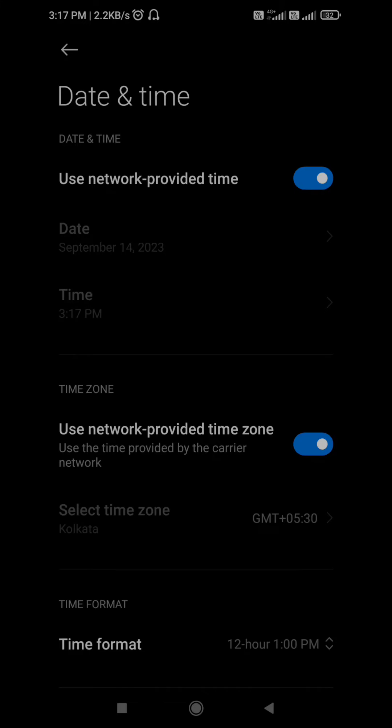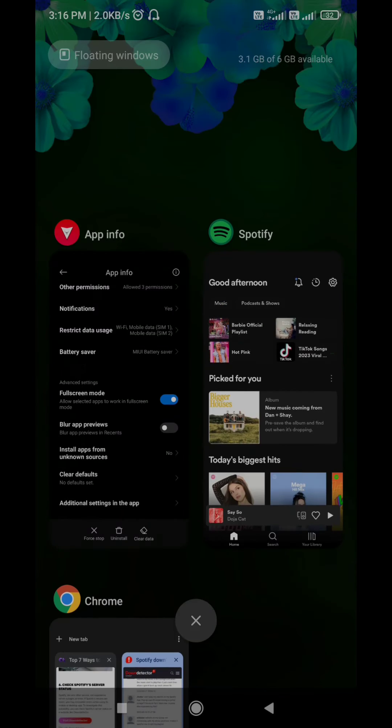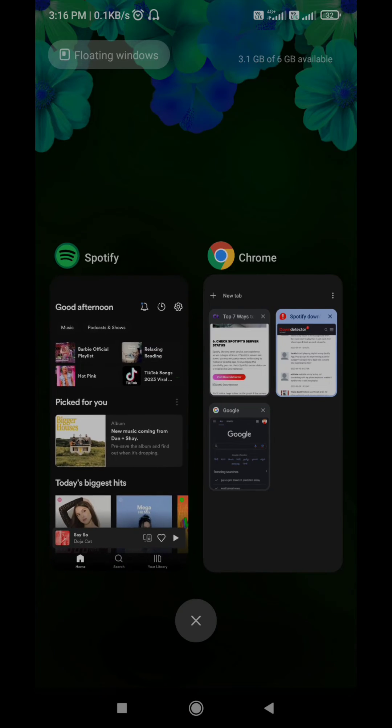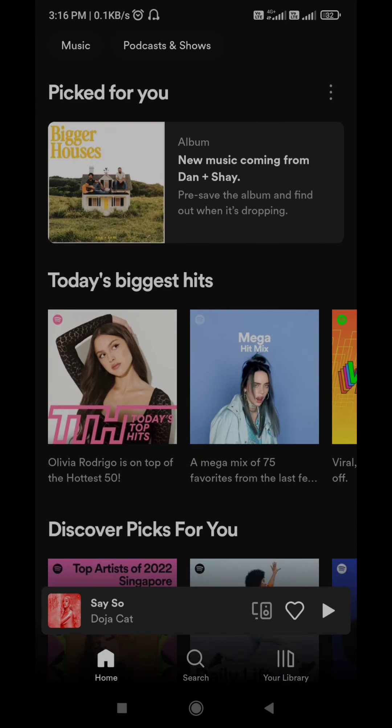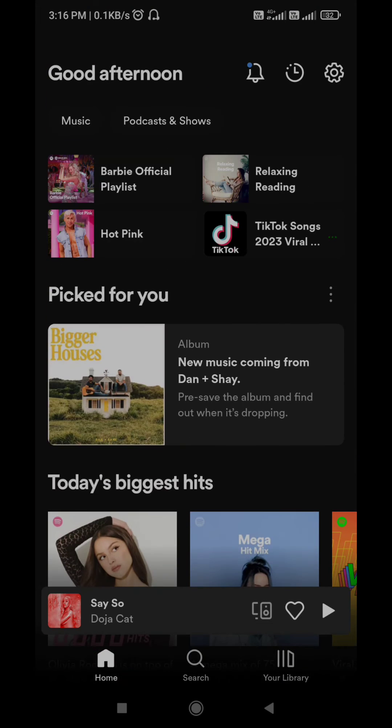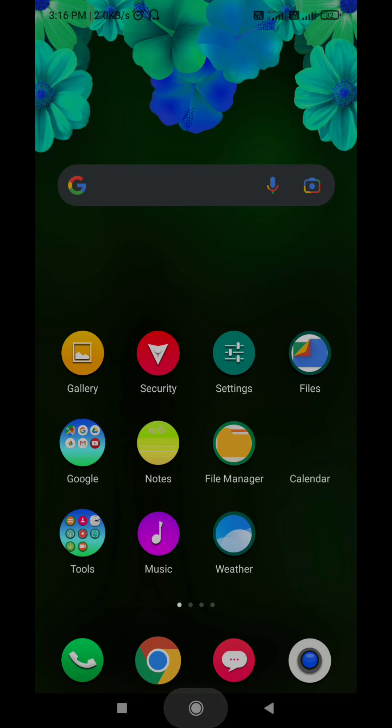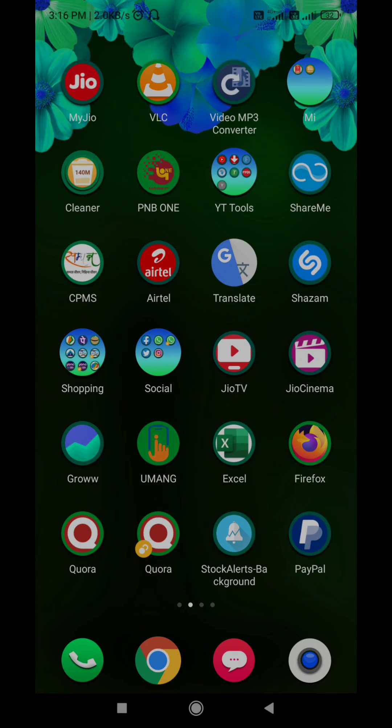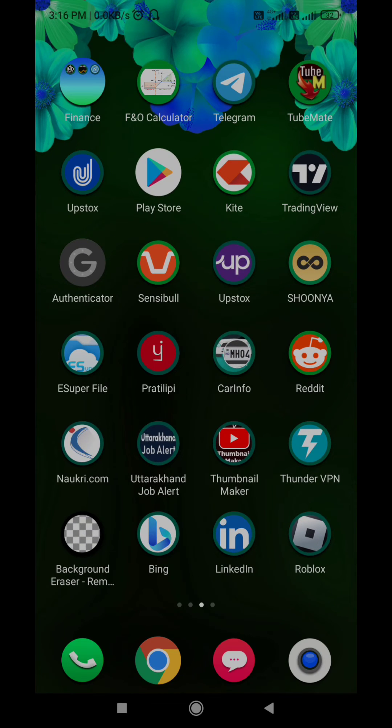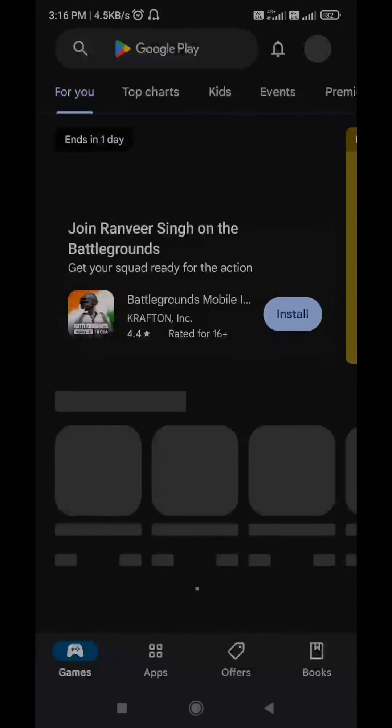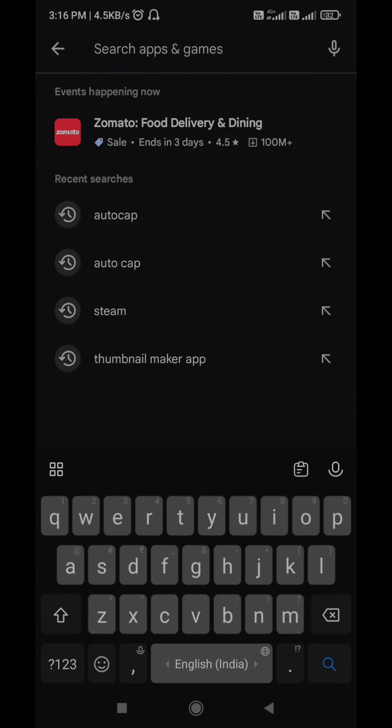Lastly, if nothing works, there could be a problem with the Spotify app on your phone. You may be using an outdated version of the app or it's buggy. In any case, updating the app is likely to resolve the issue. Head to Play Store or App Store and search for the Spotify app. If a newer version is available, tap on update to install it. After that, check if the issue is still there.